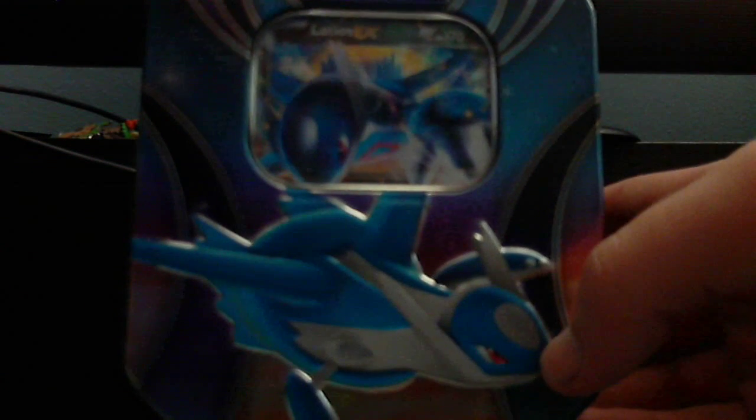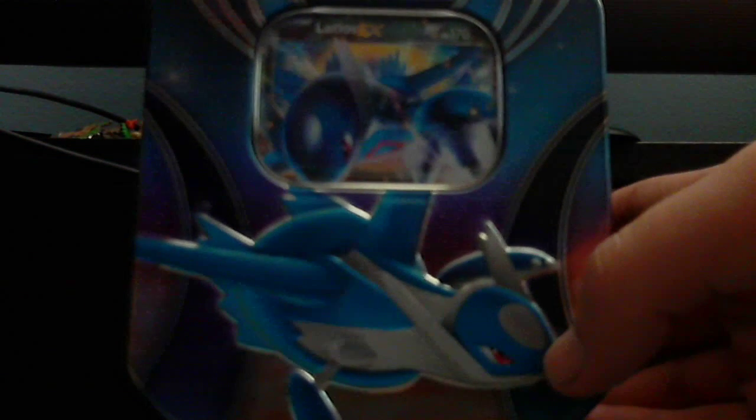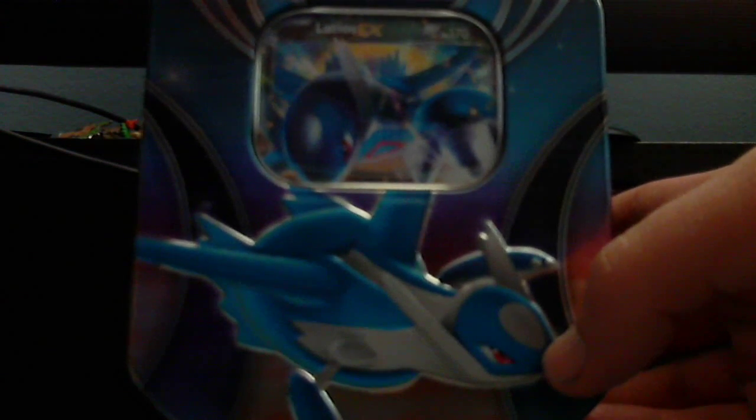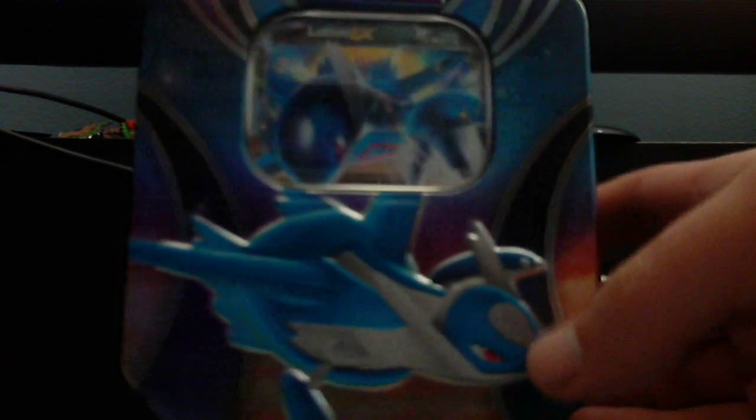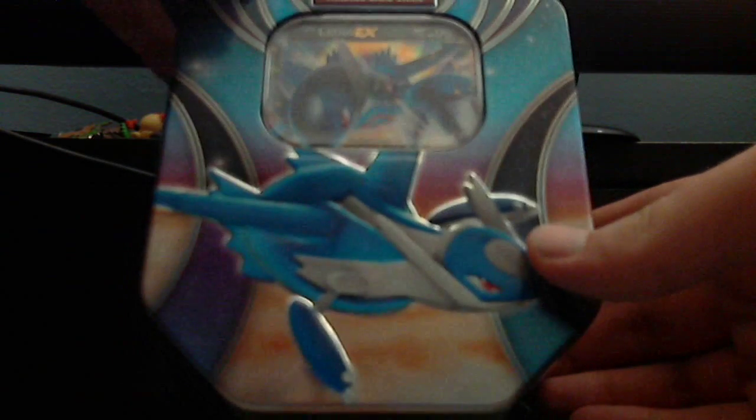Hello everybody, I am Samuel Fitzgerald the Dragonsever here, and welcome to a Pokemon TCG X and Y Powers Beyond Latios EX tin opening.